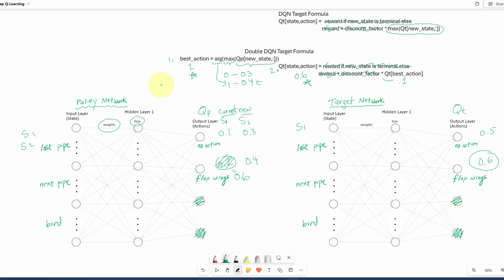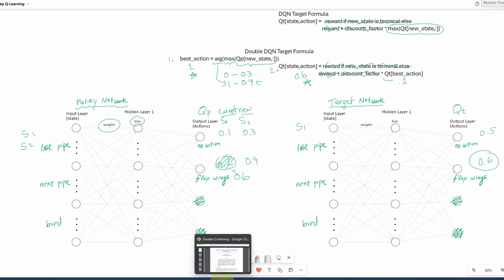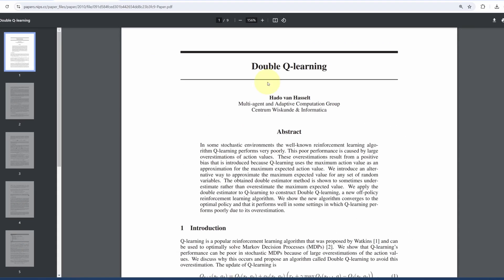Before I go, in case you're wondering why this is called double DQN, is it because there are two neural networks? Well, not really, because in regular DQN, we also have the two networks. So before DQN was a thing, and it was just Q-learning, the same author proposed double Q-learning, which instead of using one Q-table, it uses two Q-tables. So essentially actually doubling the Q-tables. And then after the introduction of DQN, the author applied the same technique and kept the name double. And that's why it's called double DQN.